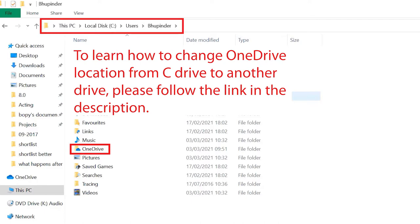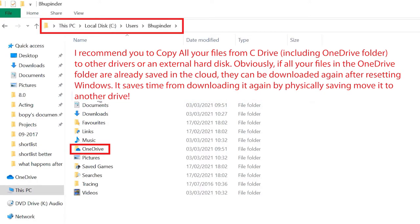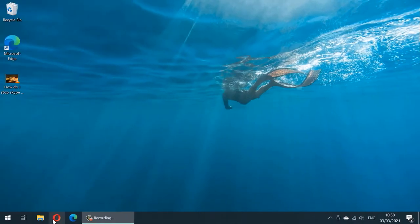It's important to mention that your OneDrive folder could be in your C drive or in any of your other drives. This matters because when you reset Windows it will remove all the files and folders downloaded in the OneDrive folder. However, if all your files are already in the cloud, they will be downloaded and restored after resetting. It would be easier to change the location of your OneDrive folder to another drive so Windows wouldn't need to re-download everything after resetting.